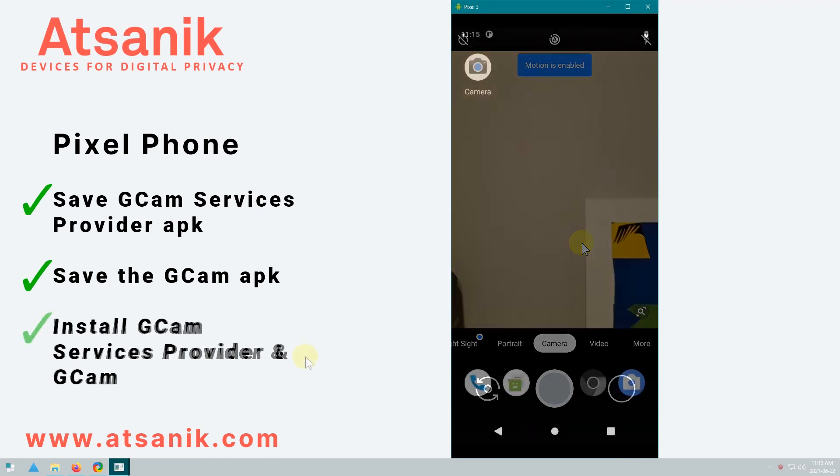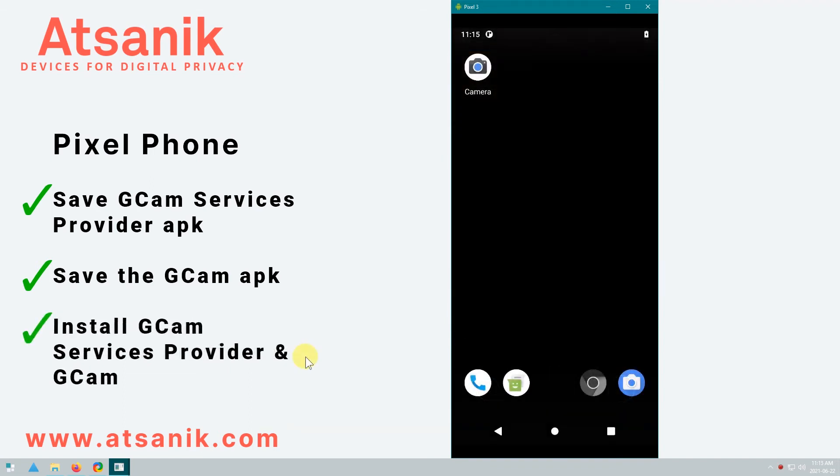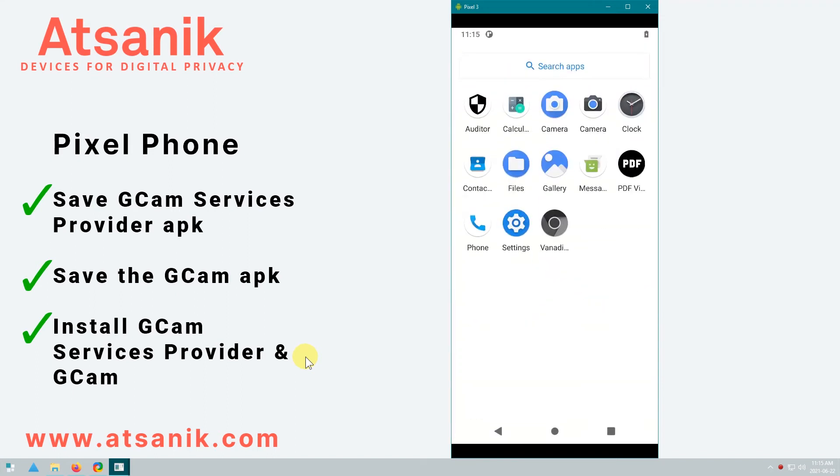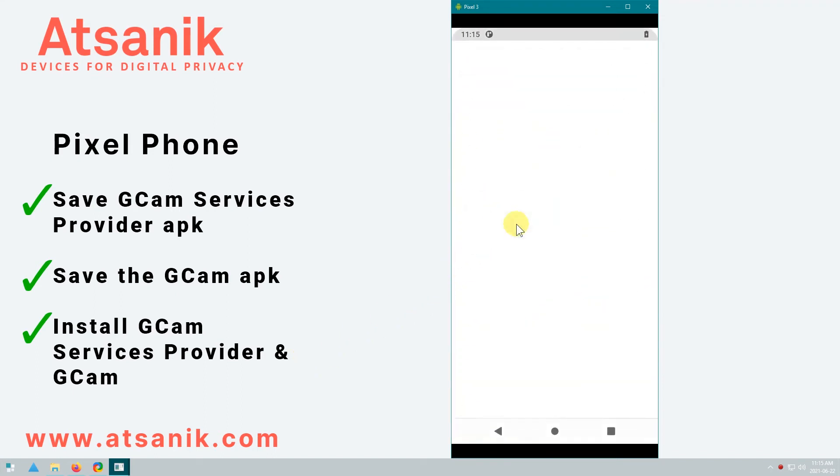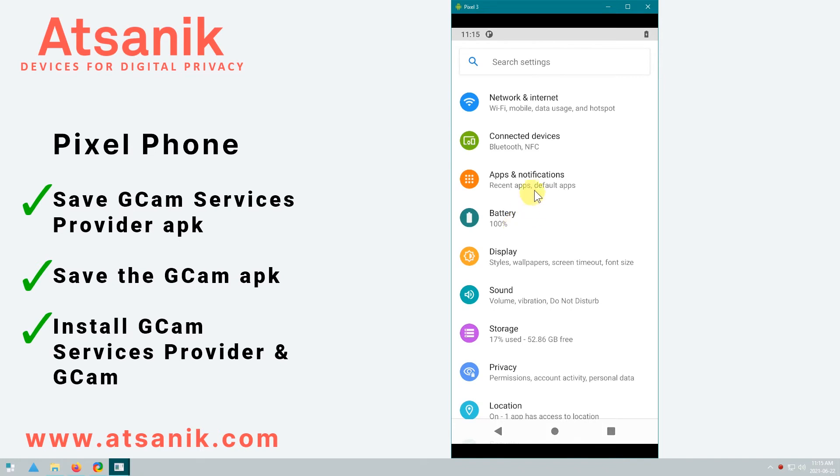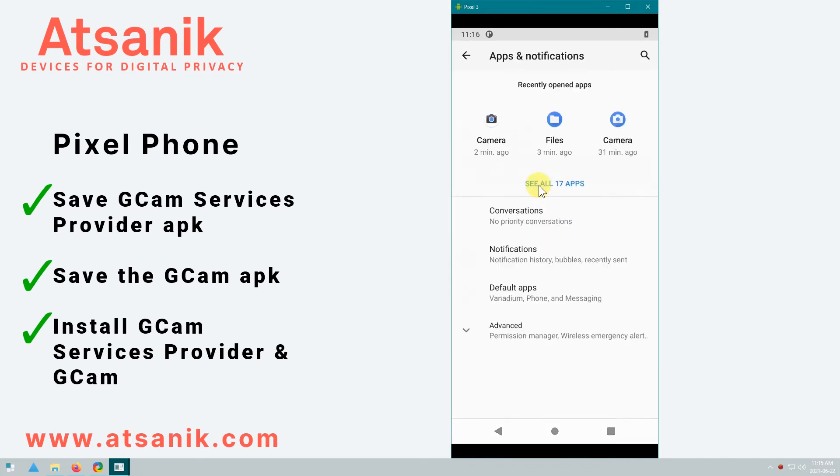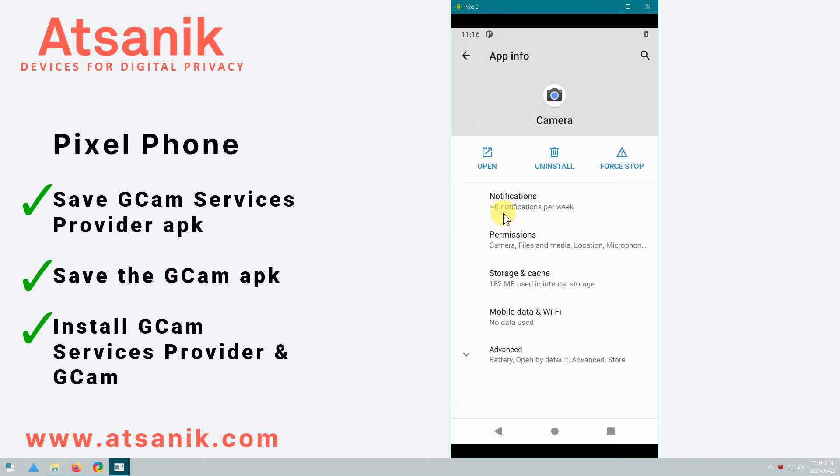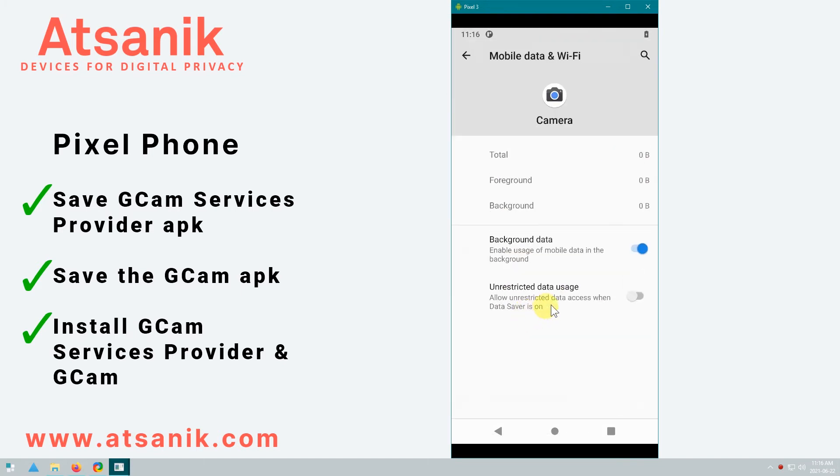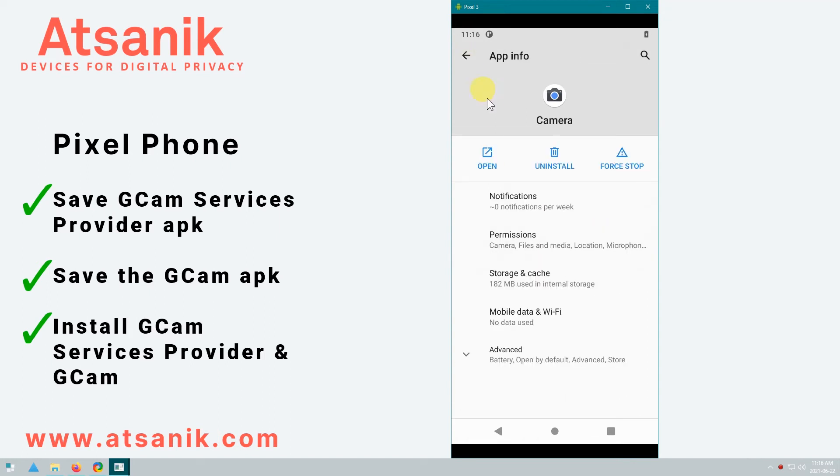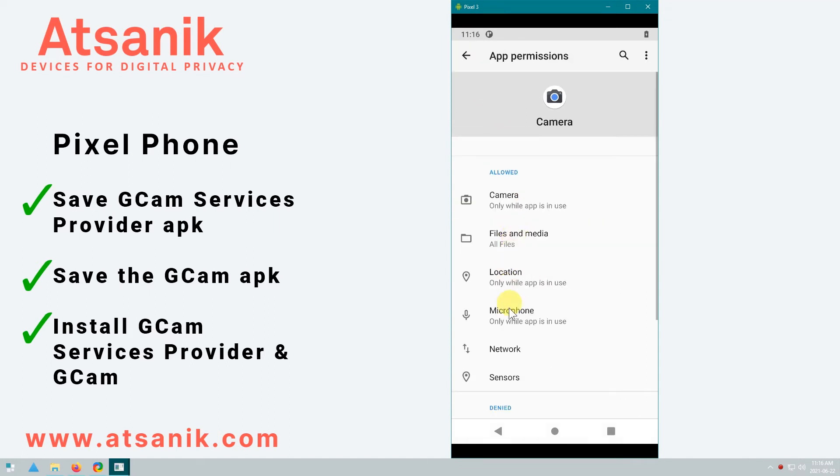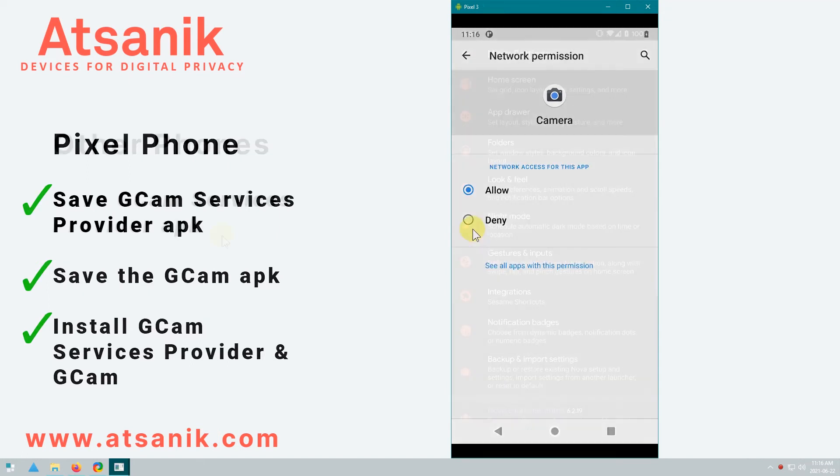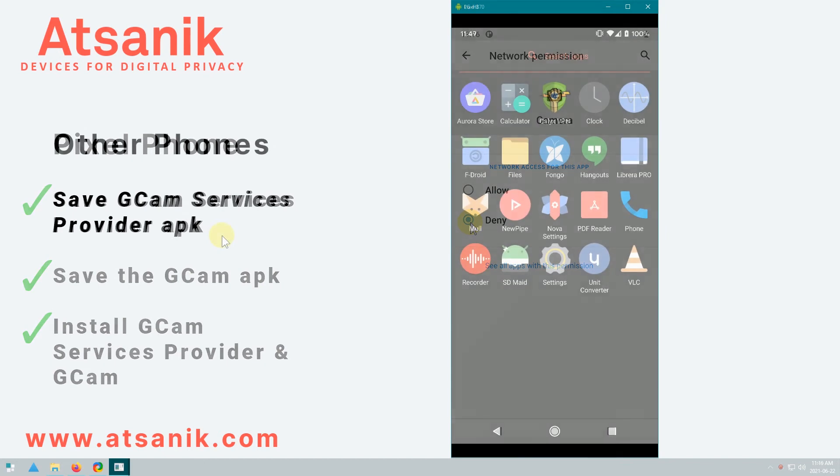The last thing you might want to do, if your operating system or an app that you've installed on your phone like NetGuard supports it, is block GCAM's access to the internet in case Google tries to phone home and share data about your camera activities. In this case, I go to Settings, Apps and Notifications, See All Apps, then select the Google Camera which has this particular icon, and then Block Background Access, and then Network Access.